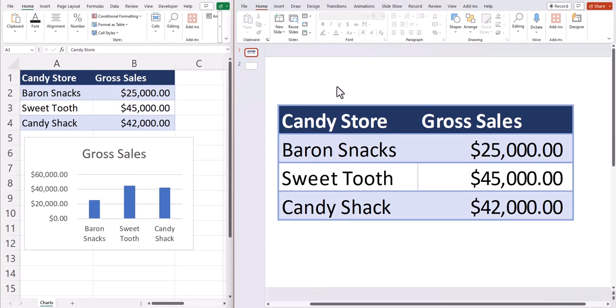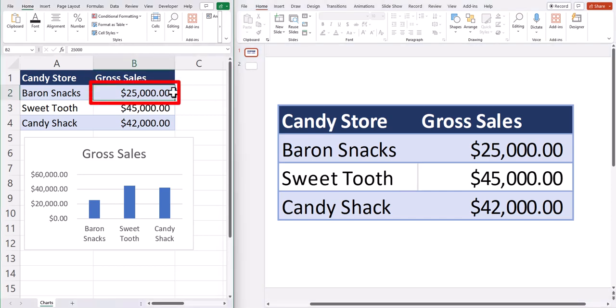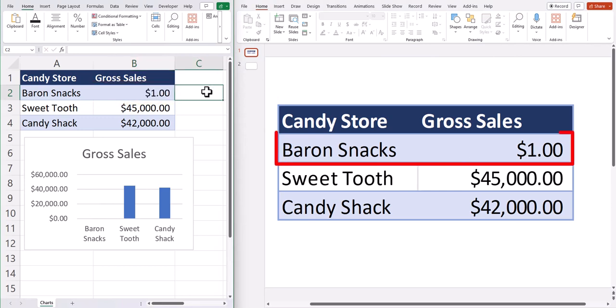Now team, you can see I have my table for gross sales embedded into PowerPoint. So now if in my Excel table, I change the gross sales for Baron Snacks to $1, you'll see that automatically updates within the chart in PowerPoint.